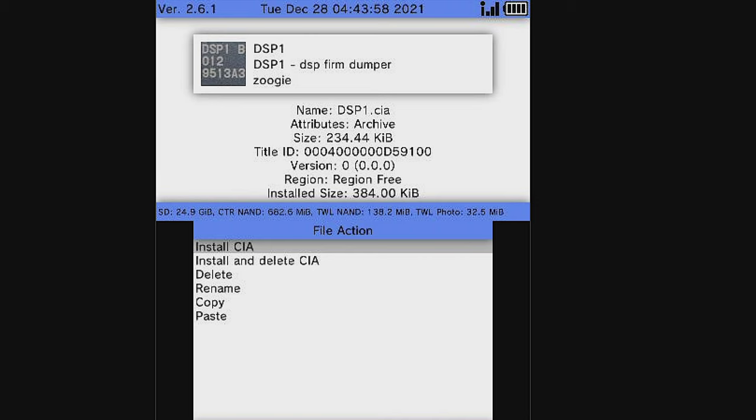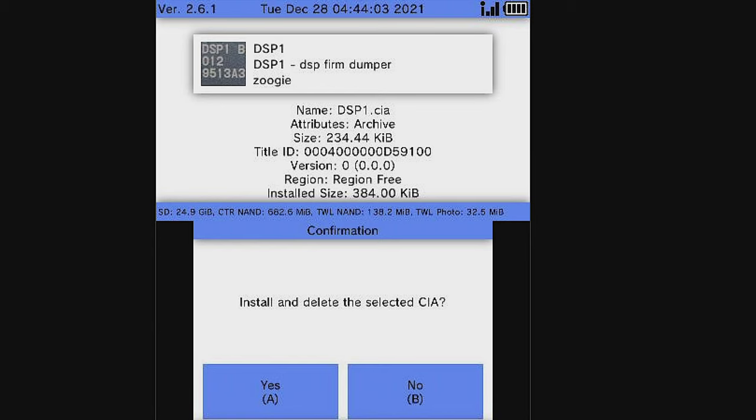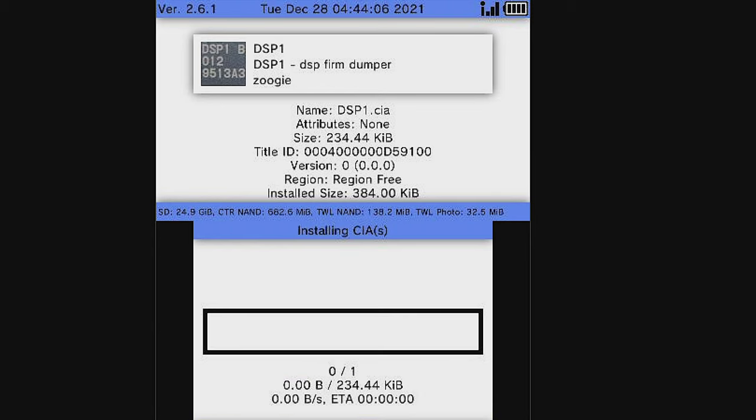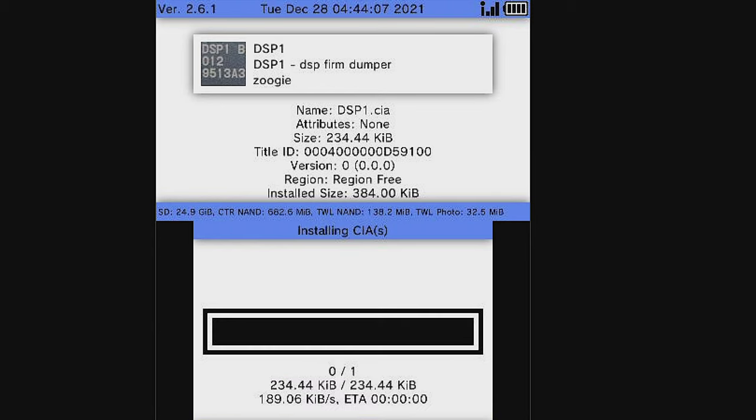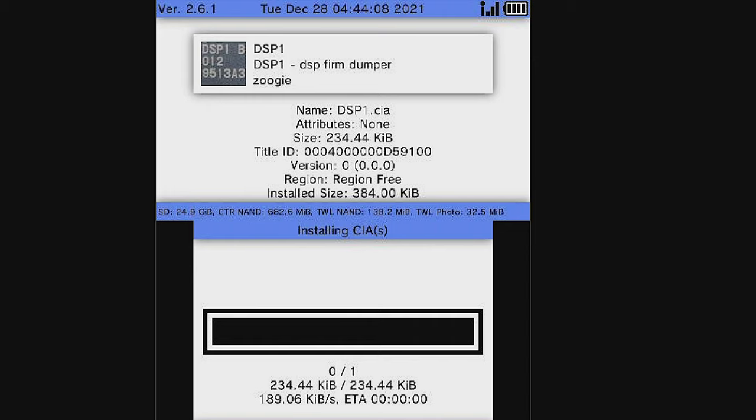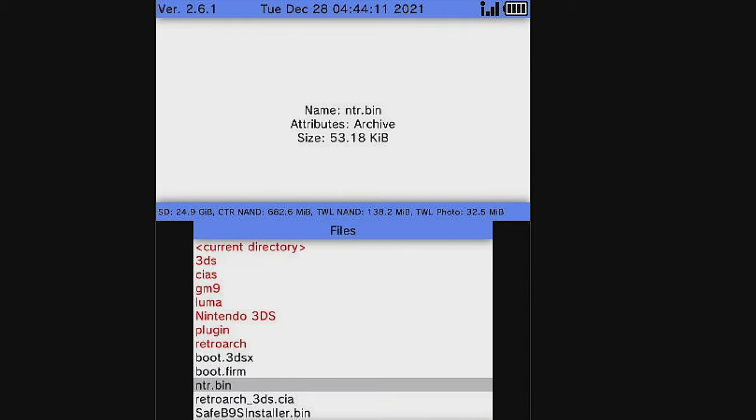Scroll down to Install and Delete CIA and then select it with the A button. And at this confirmation screen, select A to continue to install DSP-1. Once it's installed, you'll get a confirmation screen. Press the A button to continue to go back to FBI.